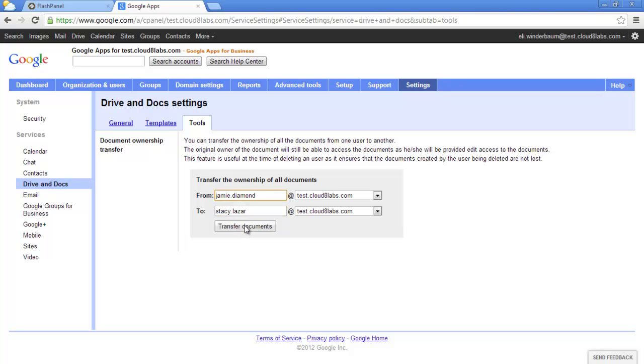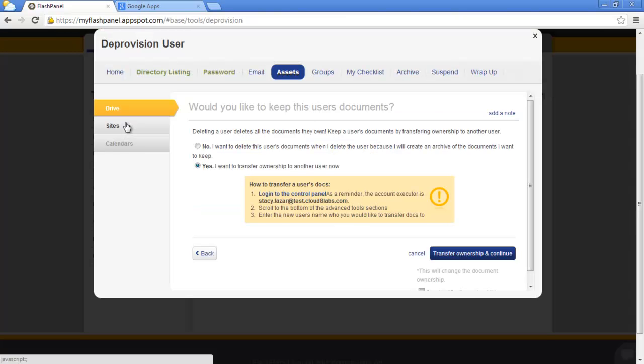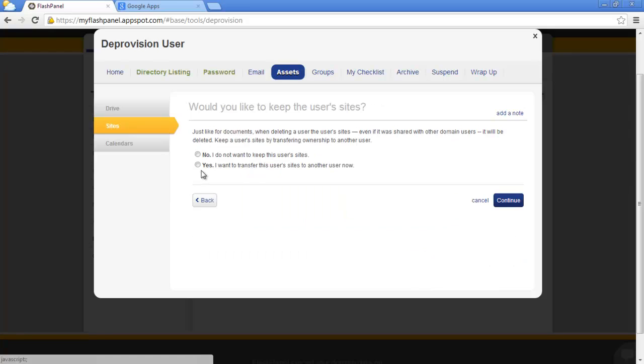Let's transfer these documents. Back in the panel, let's transfer sites and calendars as well.